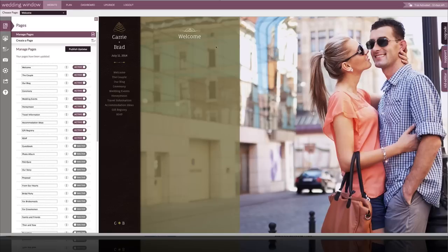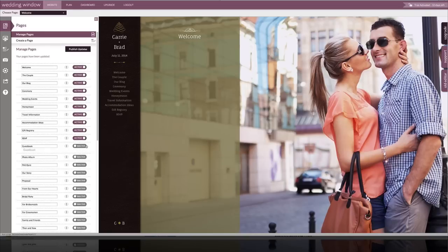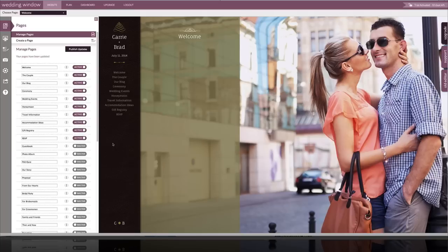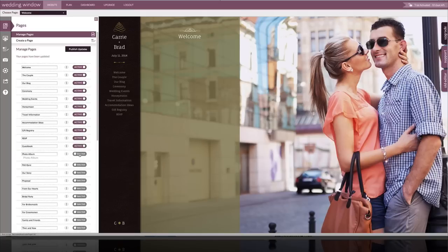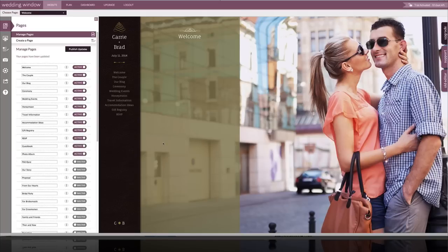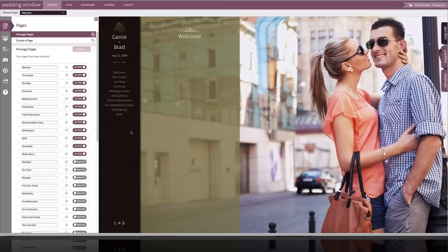First of all, we have several pages you can see that are active, but there are several more that I want to activate on my website, such as guest book and photo album. So I'm going to activate those now and as soon as I click publish updates, they'll appear on the website display over here in my editor and actually on my website since I did publish them.